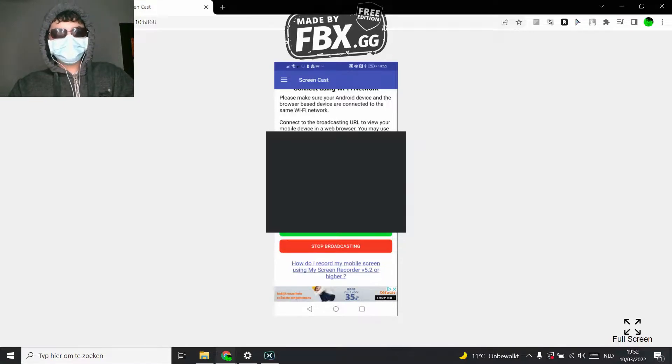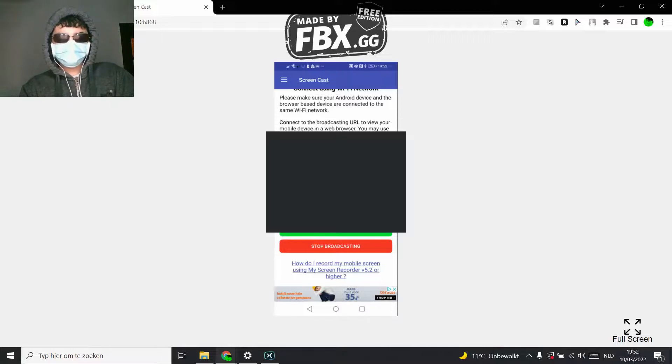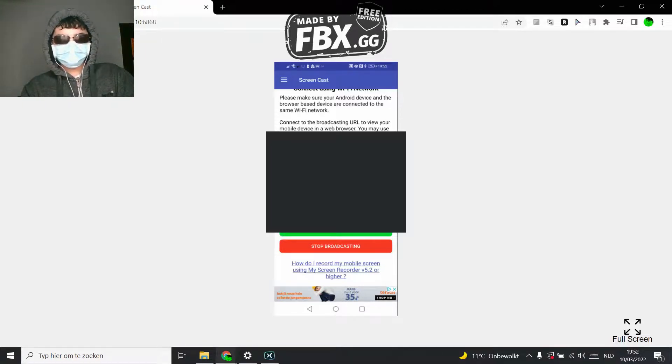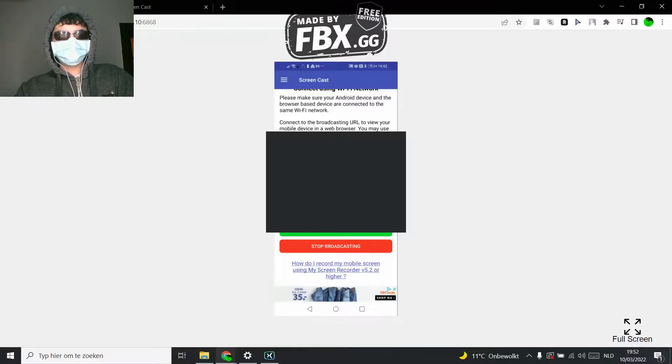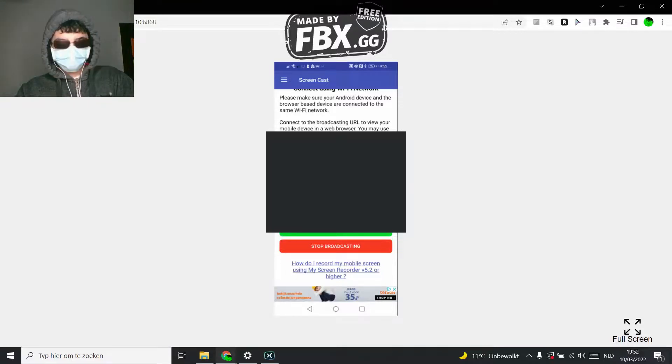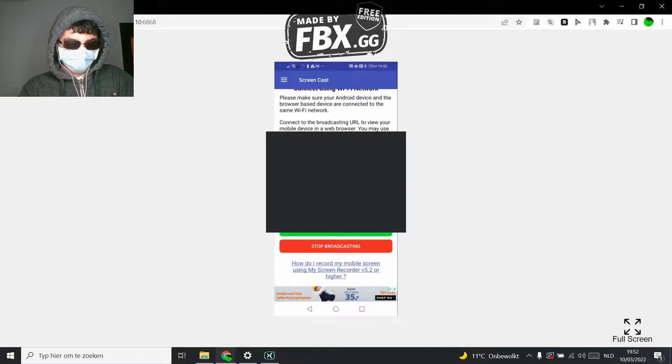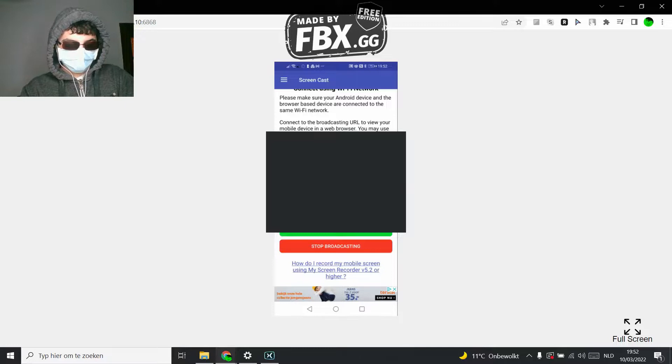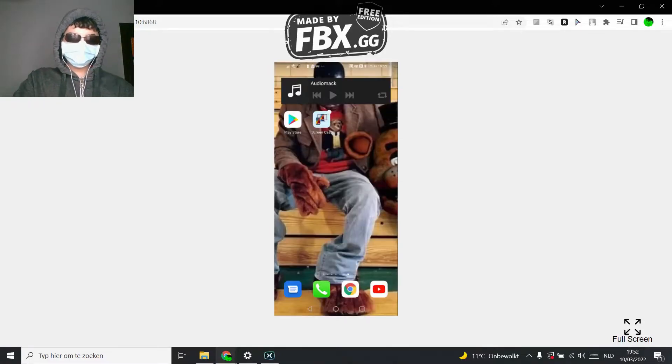And as you can see now, oh I cannot see... yeah, as you can see now it's showing my phone. Very good.